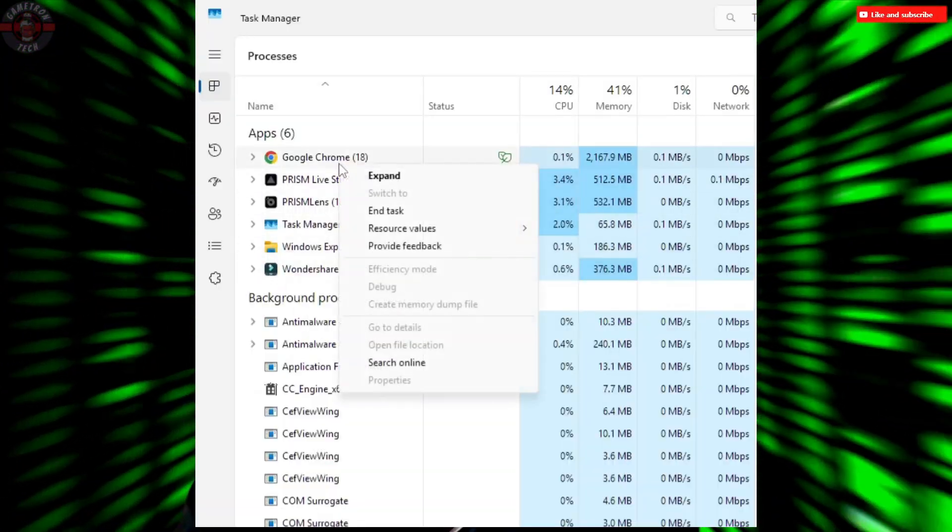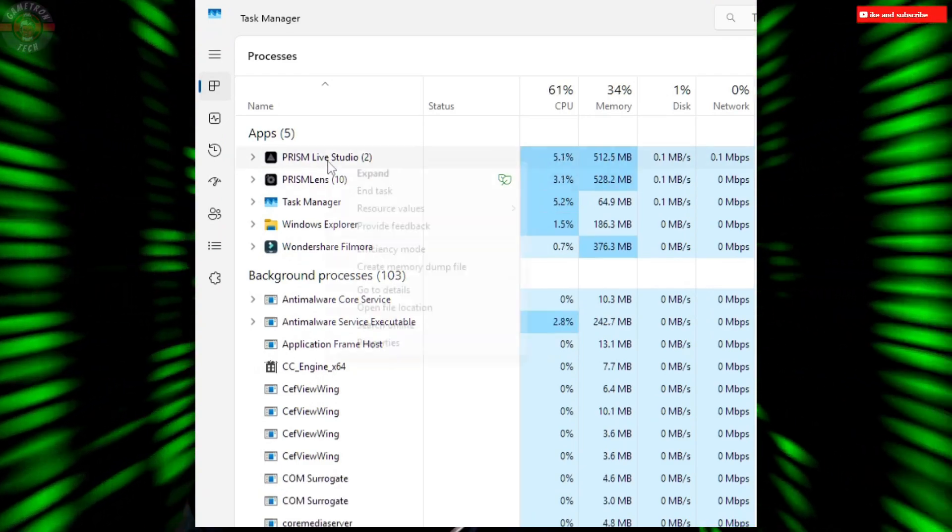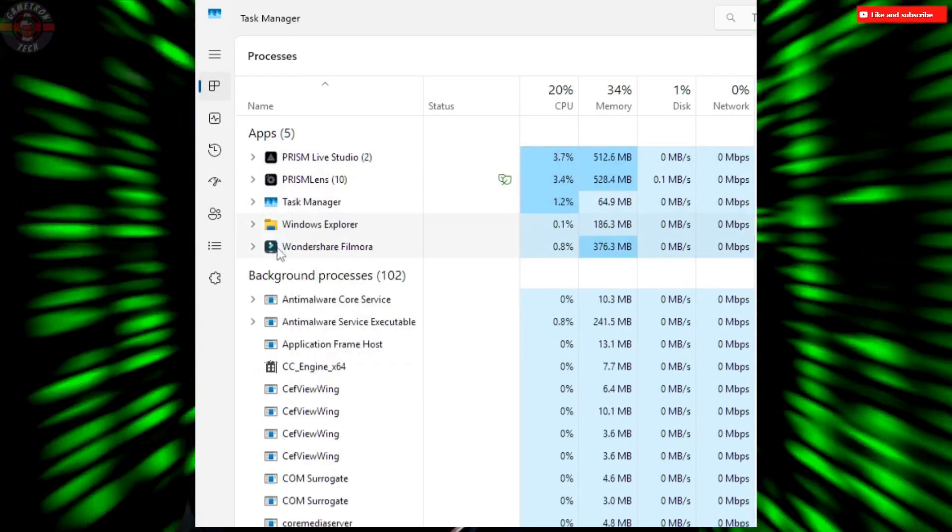Another sneaky thing that kills your performance is Background Apps. Before you start recording or streaming, close any unnecessary programs, especially browsers or apps like Spotify. They will eat your RAM and CPU power. Press Ctrl+Shift+Esc, go to Task Manager, and close any unnecessary applications you don't need. Your PC will have more resources for your game and recording, which means smoother footage.